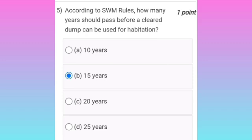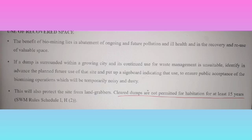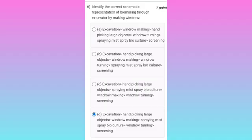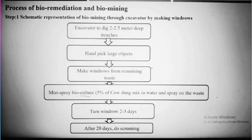Fifth question: according to SWM rules, how many years should pass before a cleared dump can be used for rehabilitation? It is option B — according to SWM rules, it takes about 15 years.